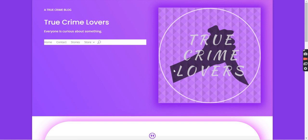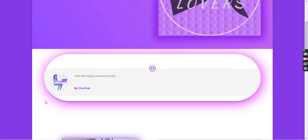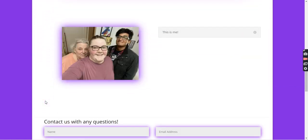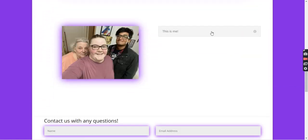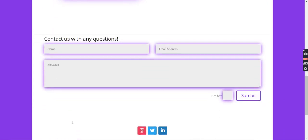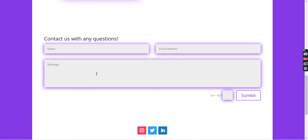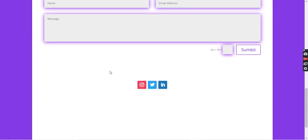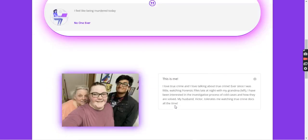So this is my homepage. This is my logo right here — true crime lovers — with a person with a knife. Down here I have quotes. This is me, a little introduction to me, and then you can message me with any questions. These are my social media handles.